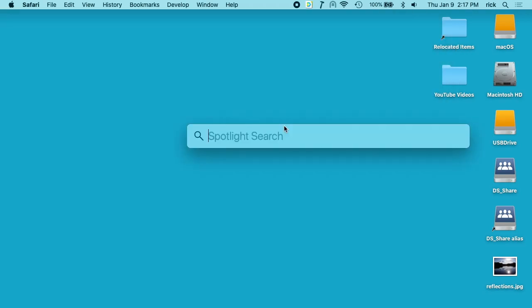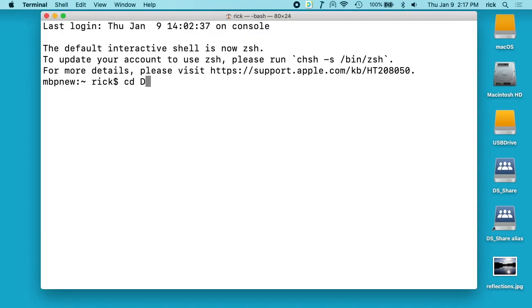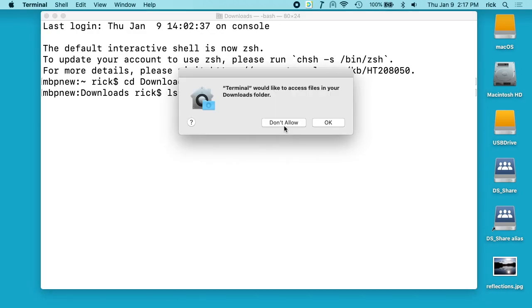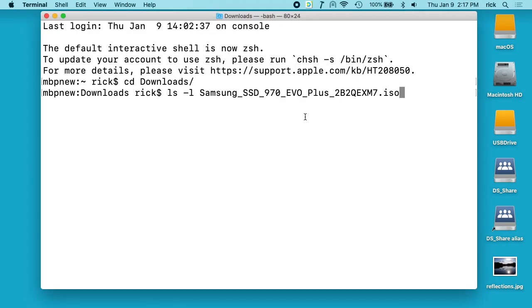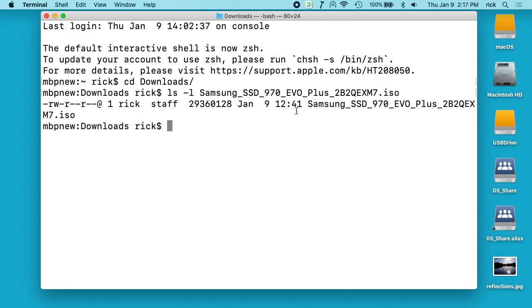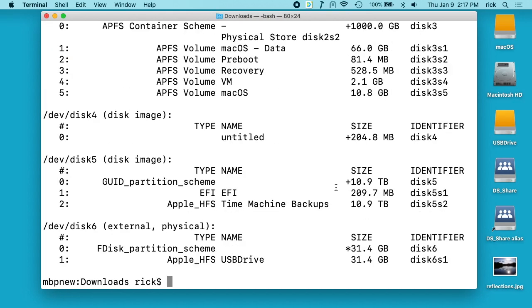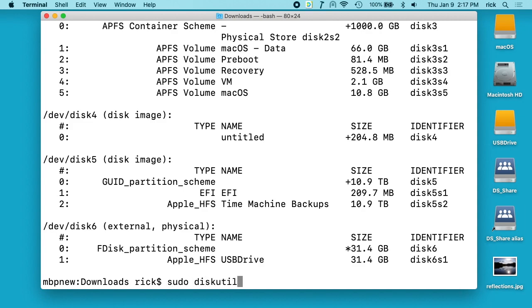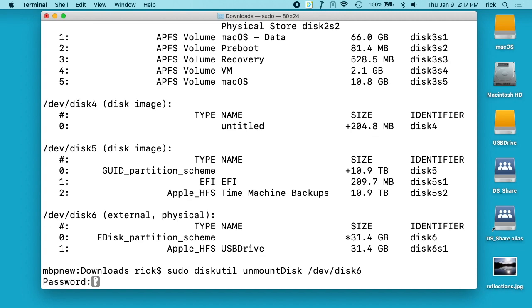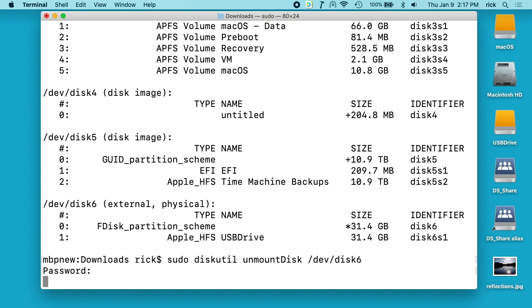Next I want to go into my terminal. I'll go into my downloads folder, and here we have the file, the Samsung ISO file. I want to type diskutil list. I should see the thumb drive I have plugged in, 32 gigabytes. So you see here is a 32 gigabyte USB drive. This is dev disk 6. So I want to say sudo diskutil unmount disk /dev/disk6, and then it'll ask for my password.